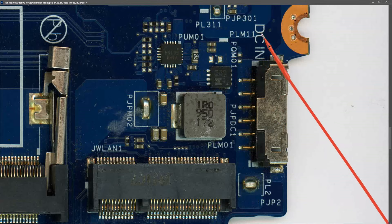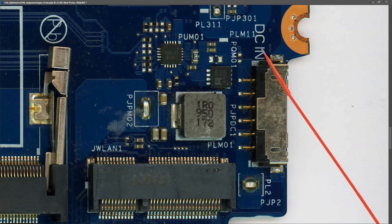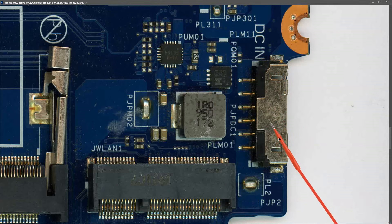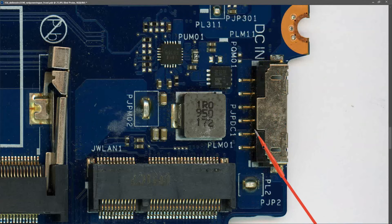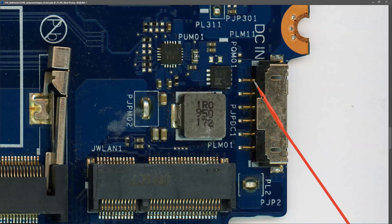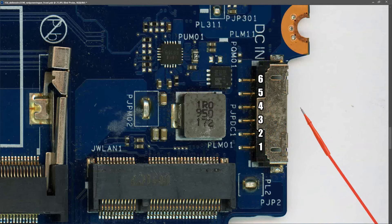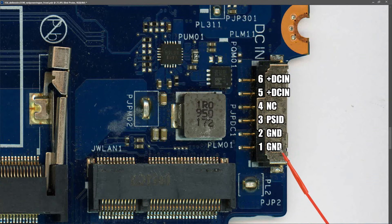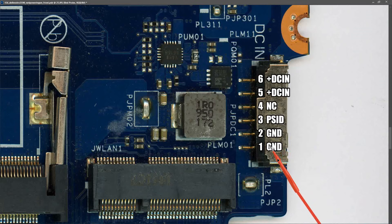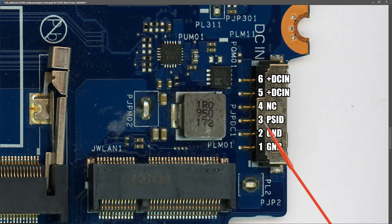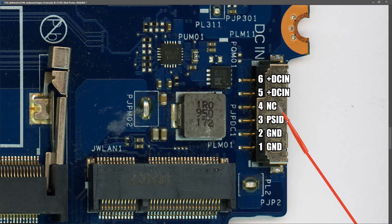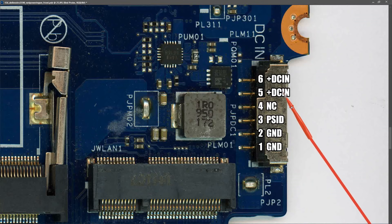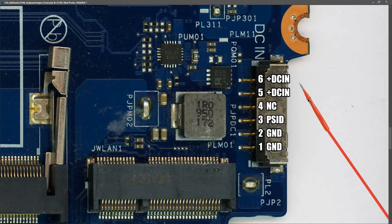I've located our DC in connector right here and there are six pins. If we mark those out on the schematic, it tells me those six pins are for the following: we have two ground pins one and two, a PSID pin on number three, pin four which is not connected, and our DC in comes in on pins five and six.